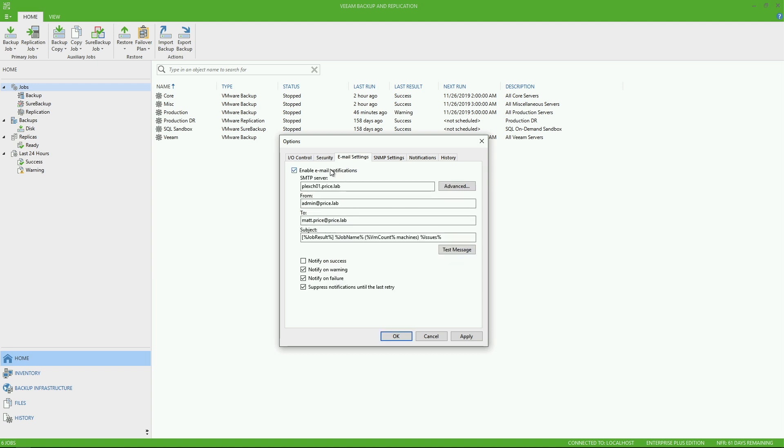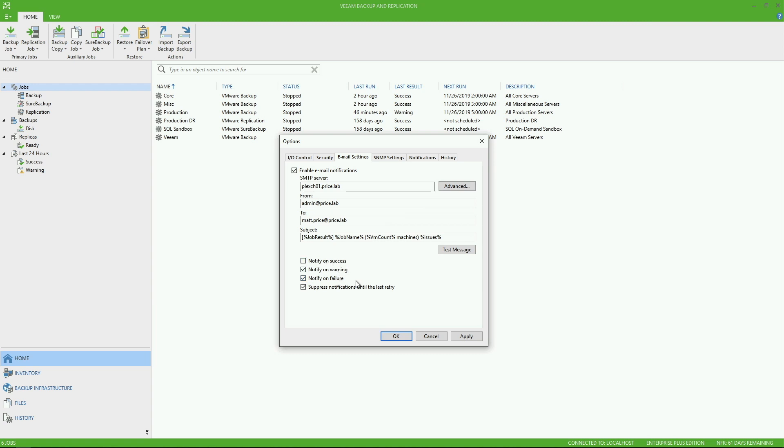Under email settings, this is where you can enable email notifications using your SMTP server. So make sure you've got all the settings necessary to set this up. Notice here at the bottom, you have a few checkboxes that are going to be important. Notify on warnings, notify on failures. You do have the ability to get notified on successes. And then finally, suppress notifications until the last retry.